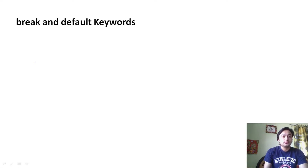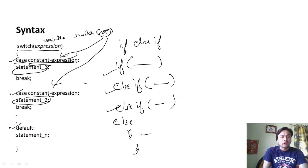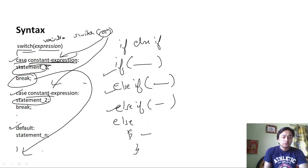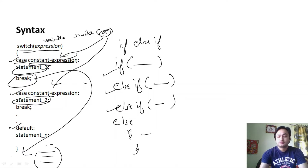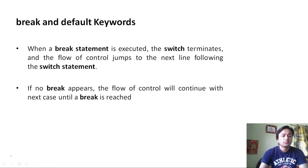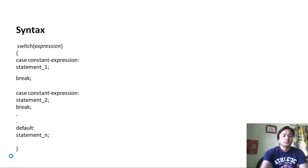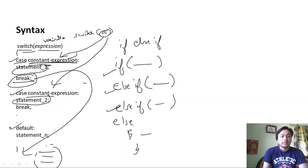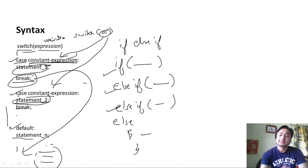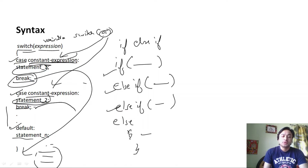After a break statement is encountered, the control will jump to the end of the switch body, and whatever you have written after that will execute. If there is no break, the flow of control will continue with the next case until a break is reached — meaning it will execute all subsequent cases. As and when the break statement is encountered, it will immediately come out of the switch body and the control will jump to the next line.